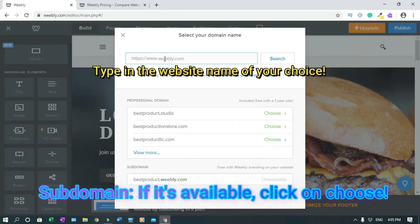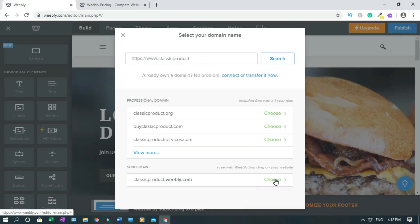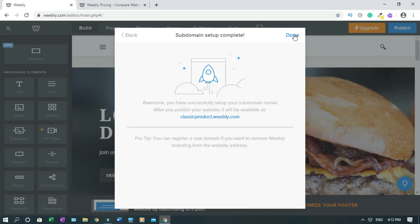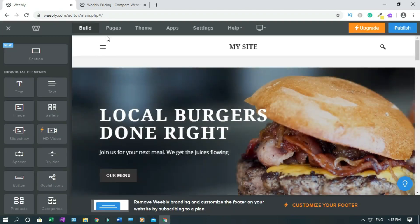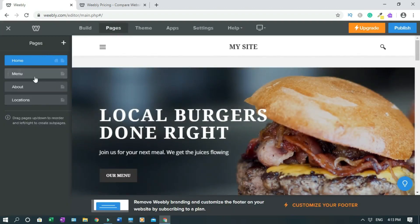Now we have to choose a domain name. The classic option is available under weebly.com. If you are looking for a free domain, which is a subdomain, click here, then click done.